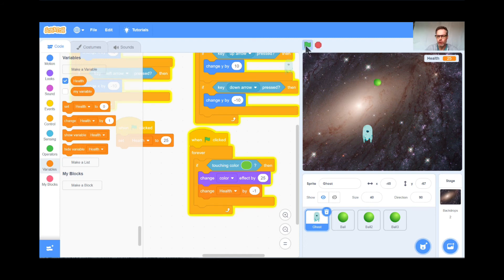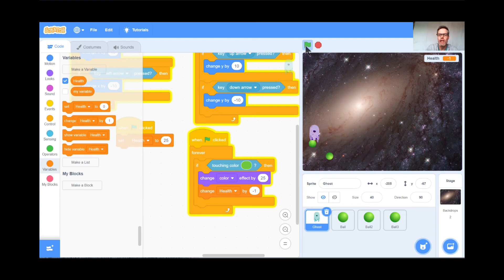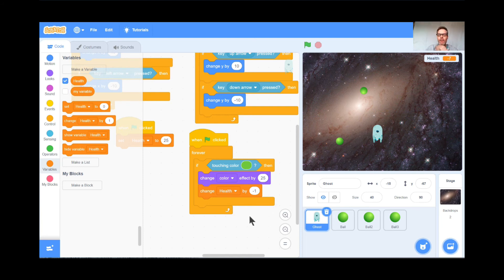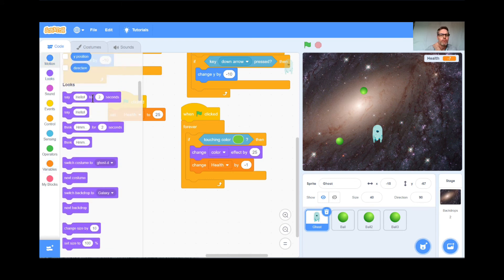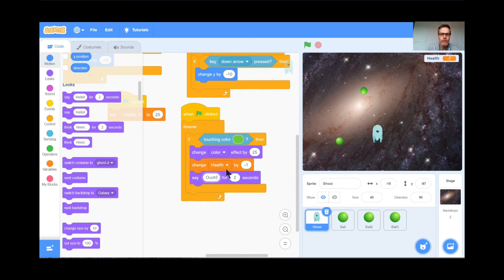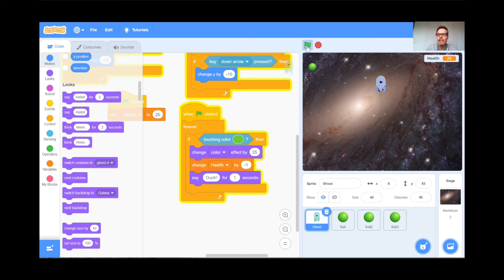Let's test it — green flag and go. I changed color and lost a point. In fact, I lost a whole bunch of points — I've only been hit four times and I'm already down to zero. So we're going to do a trick: if I get hit by the ball, I'll have the ghost say 'ouch' for one second. That way it slows the computer down and I won't lose so many points. Under Looks: grab 'say hello' and put it there — change it to say 'ouch' for one second. Green flag — now I lose just one point per hit, I change color effect, and it says 'ouch.' Great!